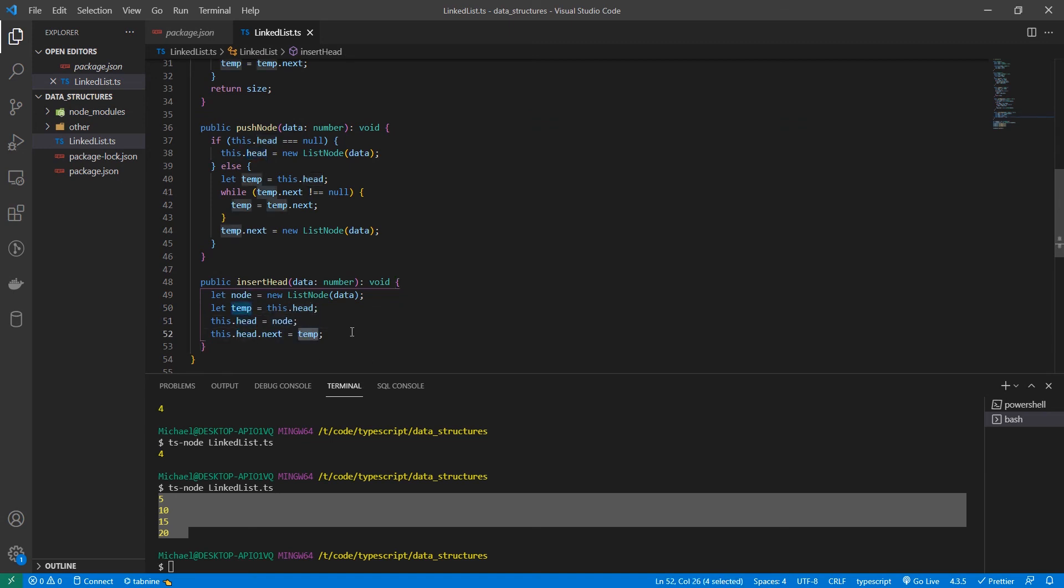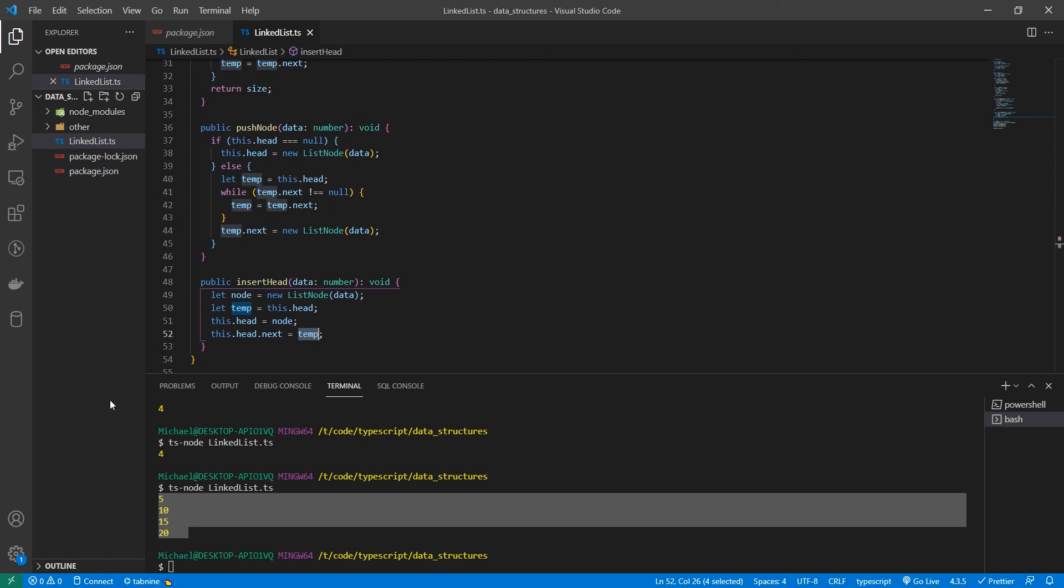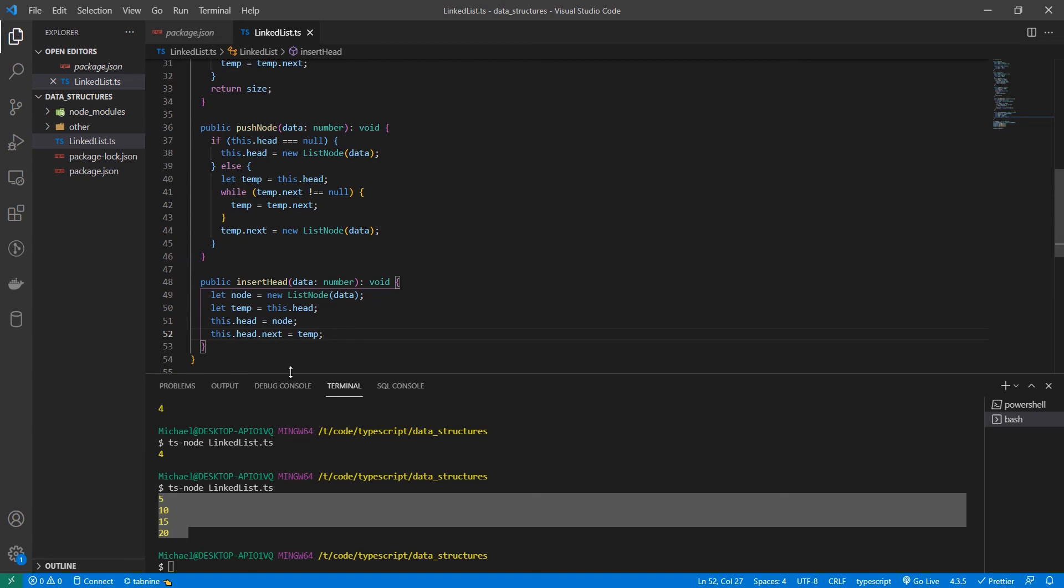So now this is node one. This one is node two. Whereas previously this was node one. So this function insert head is extremely useful for implementing a stack using a linked list. And it's an extremely fast operation. So it's good for scenarios where you need strong performance.